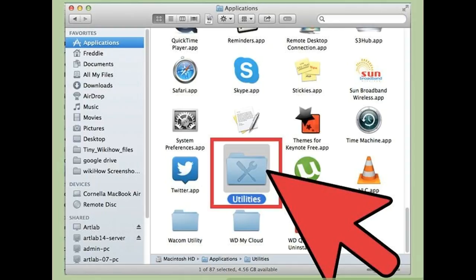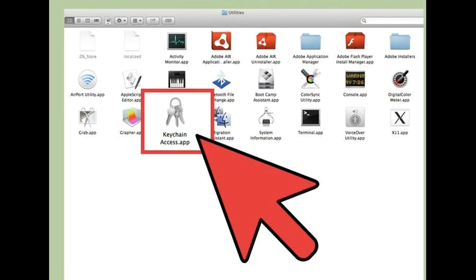Mac OS X: Open the Keychain Access application. Find your network name in the list and double-click it. Check the 'Show password' box, enter your administrator password, and the Wi-Fi password will be displayed.